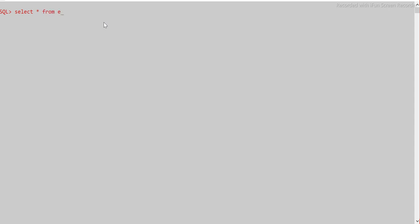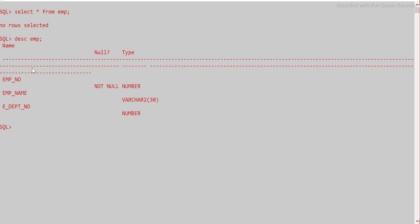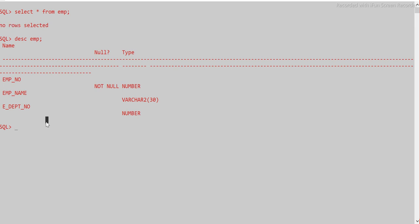I received this question from one of my subscribers, so I thought I'd make a video so you all can benefit from it. We have the EMP table with three columns: employee number, employee name, and department number. There are no rows yet. Let me insert one single record first — insert into EMP values 1, 'Tern', 10.